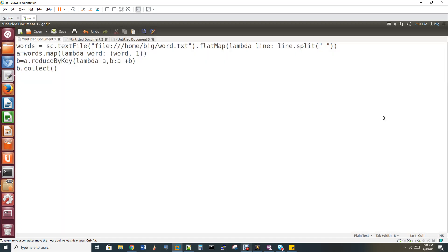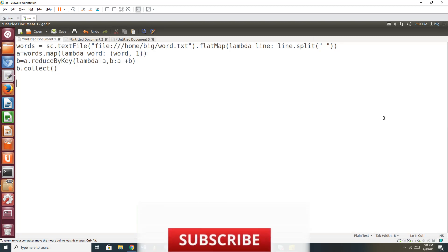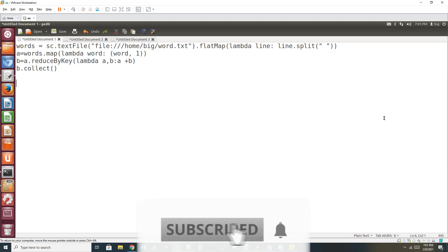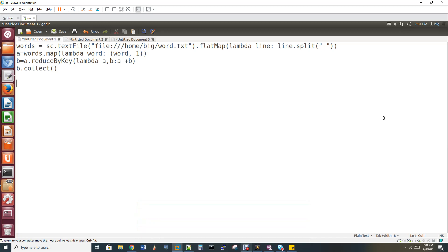Now we will talk about the first line of code. The variable sc is equal to SparkContext. SC stands for SparkContext, which is the entry point of the Spark program. That is, if you want to read, compile, and run, SparkContext is the main entry point. We will create a SparkContext object.